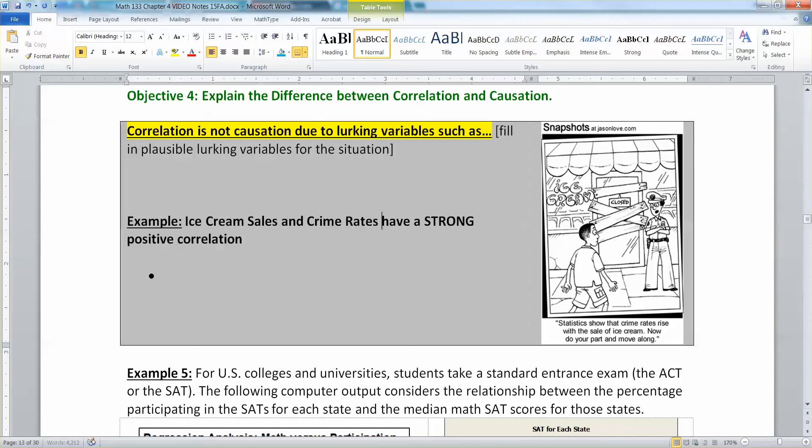This has been shown with data in the US, in Europe, and pretty much anywhere that has ice cream — there's a strong positive correlation. When one goes up, the other goes up.